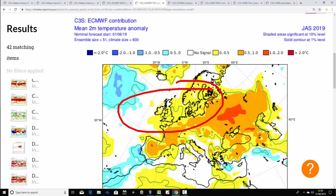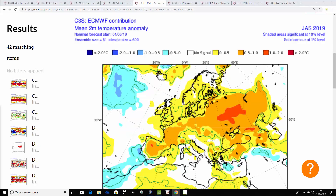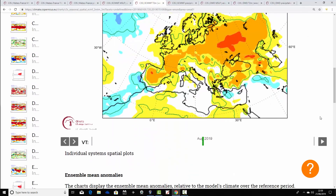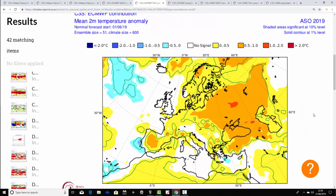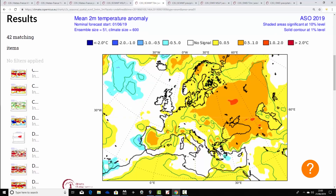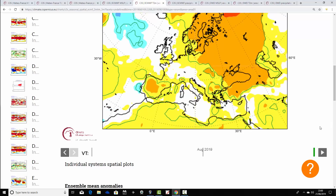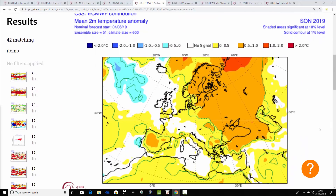Temperature anomalies from the ECM look like this: generally a little bit above average for the northwest of Europe — around half a degree above average — while central and eastern parts of Europe are around half to one degree above average. It's not desperately warm but it's a little milder than Météo-France shows. For August-September-October, again very weak temperature anomalies, close to average for UK and Ireland, and just a little bit milder than average for most of Europe.